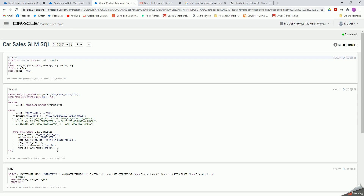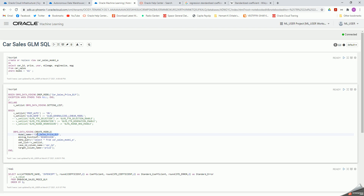Then I'm going to build a model called car sales price GLM. For that model, the settings I have are: data preparation auto ES, algorithm generalized linear model, mining function regression. I'm going to build regression here. The other settings — feature selection, feature generation, and region detection — are currently disabled.